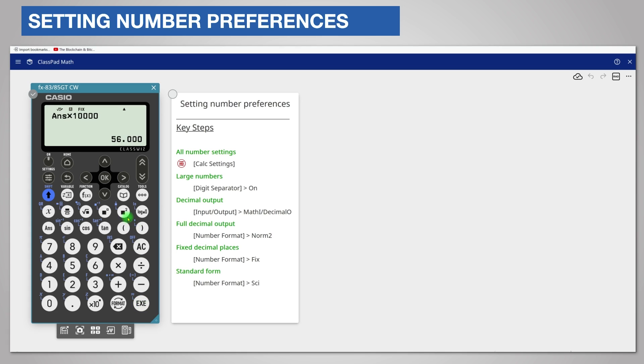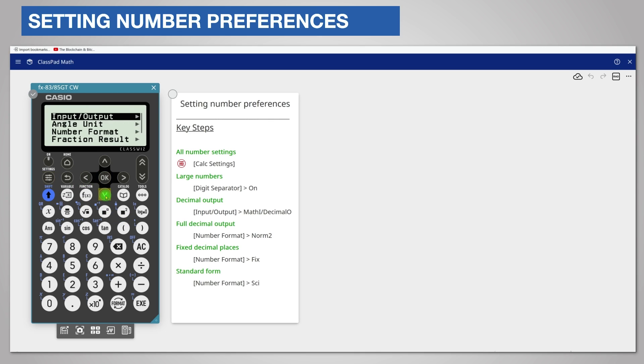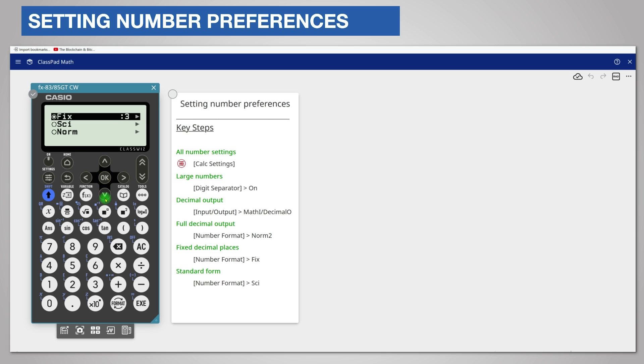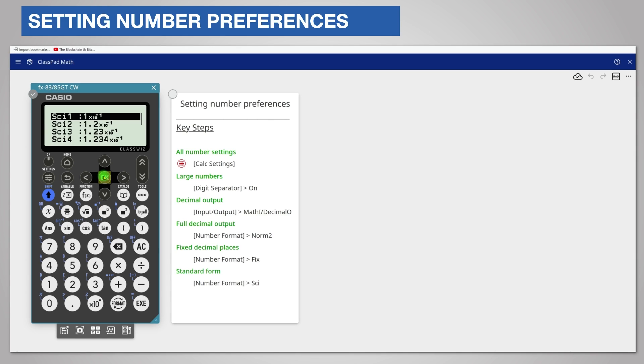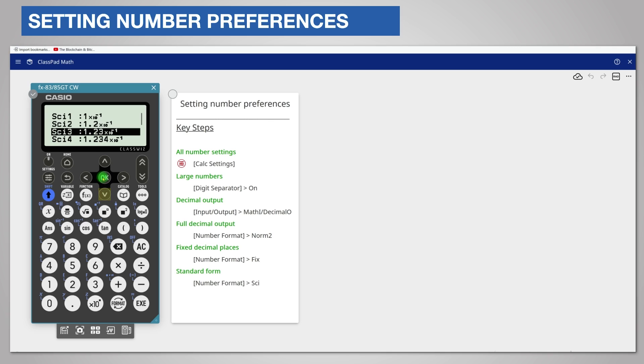You can also use standard form. Return to number format in the same way, and this time scroll down to psi. The calculator calls standard form scientific form. Select it by choosing OK, and choose the number of significant digits that you want, for example three. Notice that the selection circle is filled.